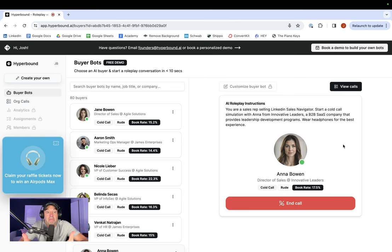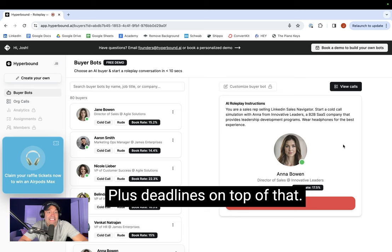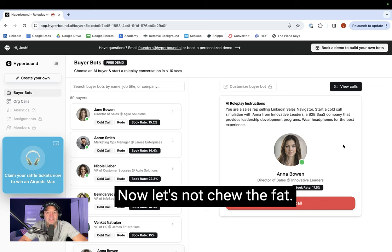Next couple of weeks. Josh, I've got back-to-back meetings lined up every day plus deadlines on top of that. If your tool is really as good as you say it is, tell me more about it now. Let's not chew the fat.